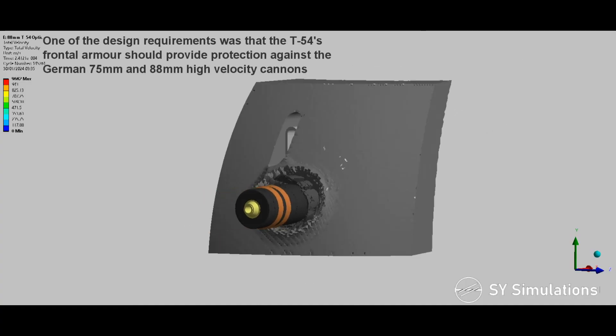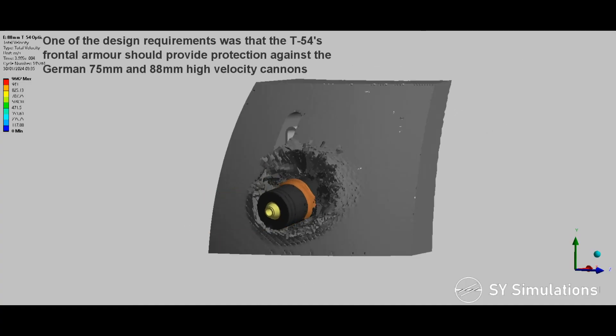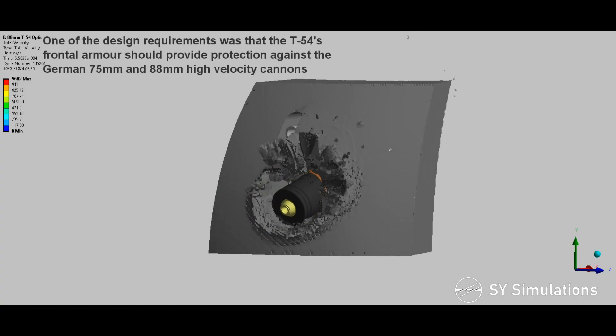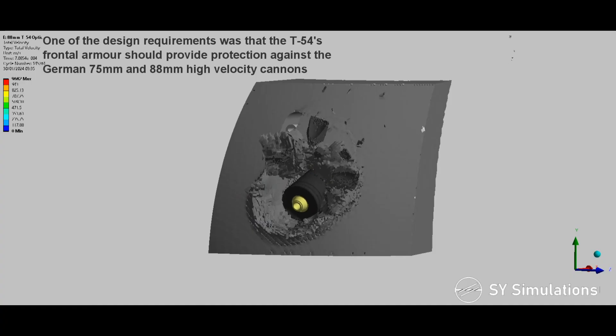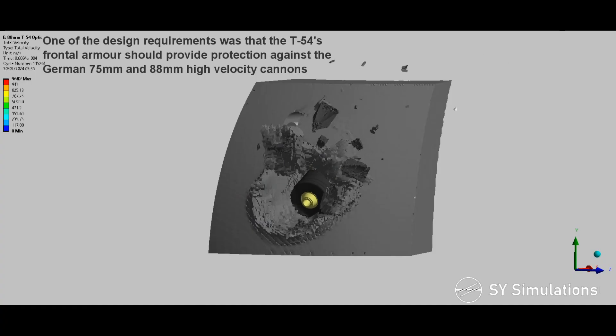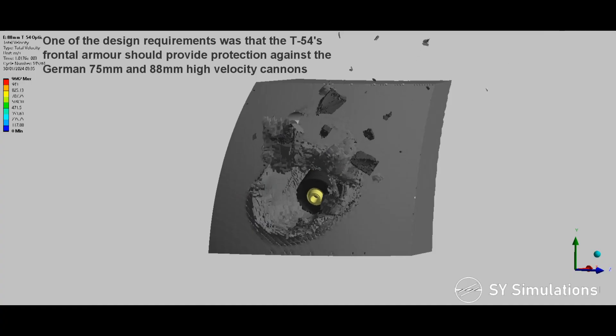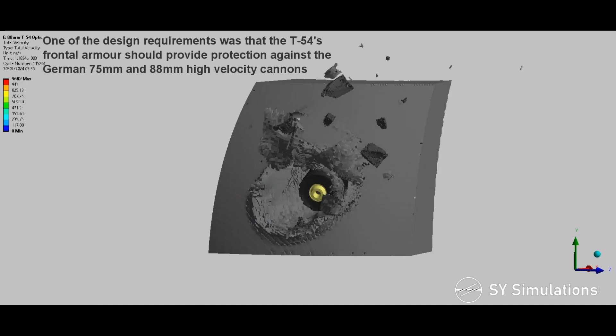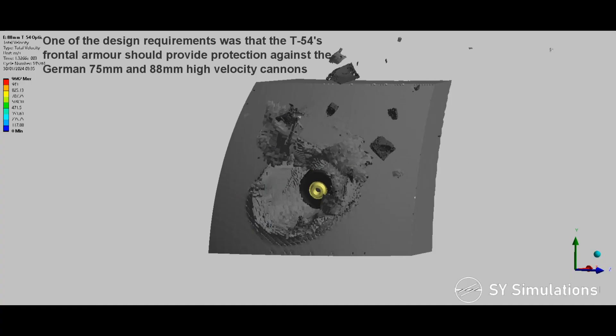One of the design requirements was that the T-54's frontal armour should provide protection against the German 75 and 88mm high-velocity cannons.